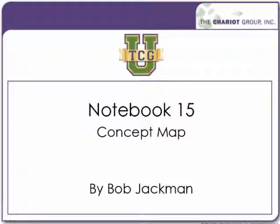Welcome to another TCGU video. My name is Bob Jackman. Today we're going to talk about one of the new features of Notebook 15, concept map.